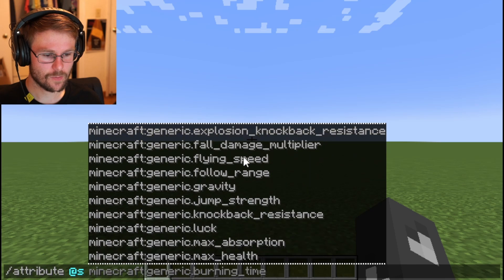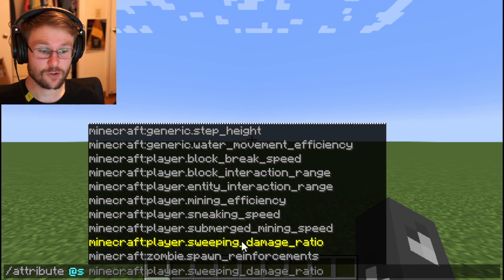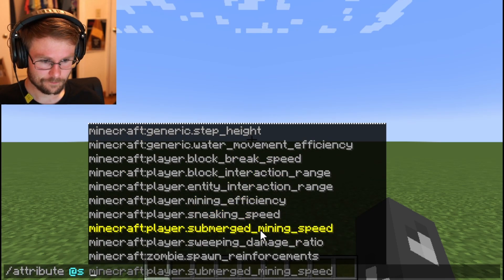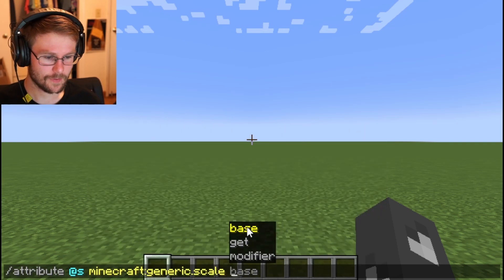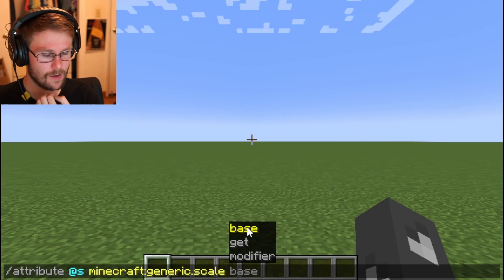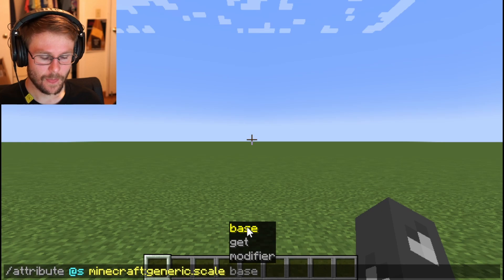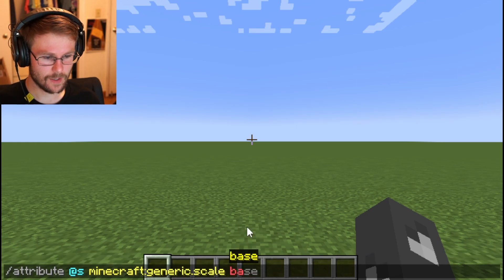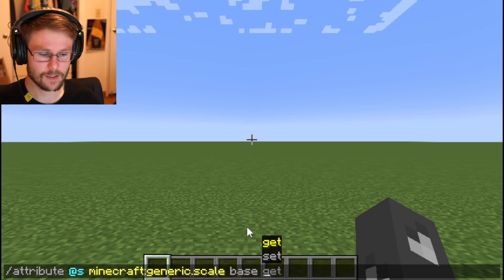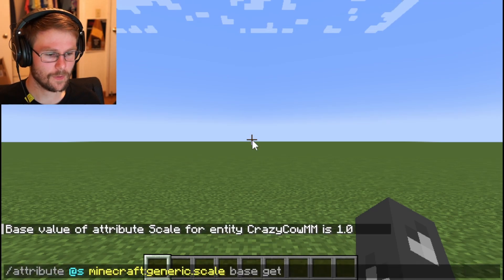Then you can decide what attribute you want to set — there's a bunch here you can scroll through. I'm going to set my scale because why not — it'll be pretty obvious. Under the base option, you can get and set the base value. Let's get my base scale first — my base scale is one.